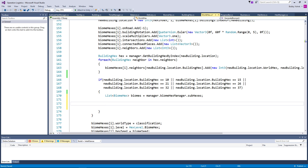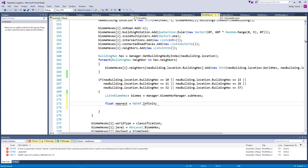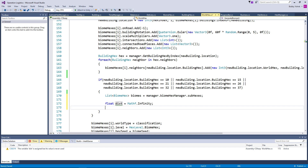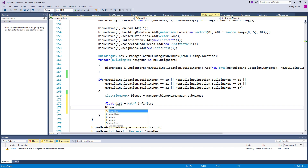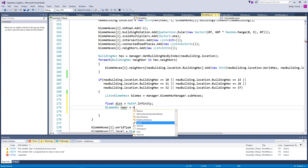We're only going to be doing this six times per biome hex, so that will speed things up substantially. Essentially, we need to find which one is the closest one. Since we're just comparing, square magnitude should be fine for that. So let's say: float dist equals Mathf.Infinity. And then biome hex near equals null.